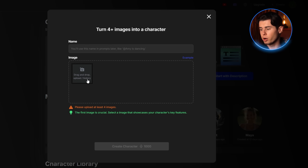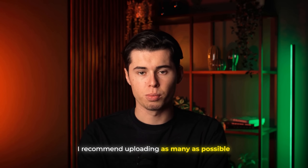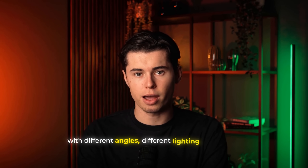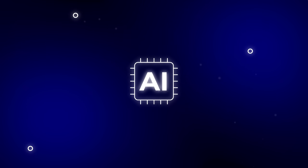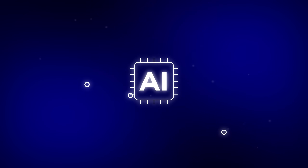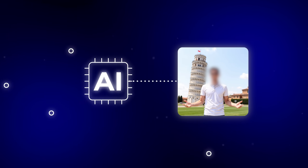Now you'll be prompted to name your character — you can use your real name or a nickname. After that, you'll see the image drop-in box. You can upload between four and as many images of yourself as you want. I recommend uploading as many as possible with different angles, different lighting conditions, and a variety of facial expressions. The more data the model has, the better it can replicate your appearance accurately and consistently.